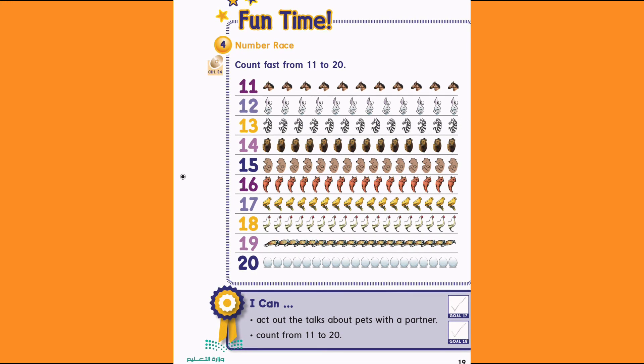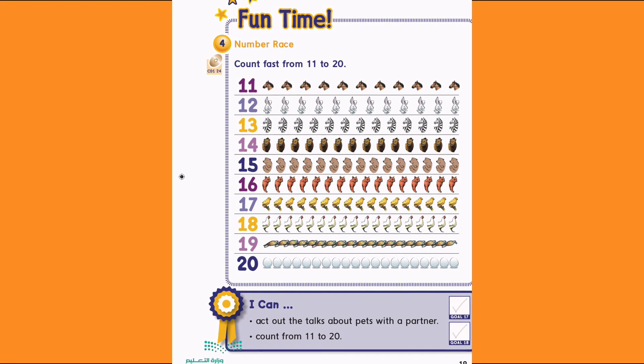20. 20 eggs. 1, 2, 3, 4, 5, 6, 7, 8, 9, 10, 11, 12, 13, 14, 15, 16, 17, 18, 19, 20.